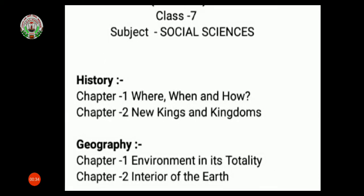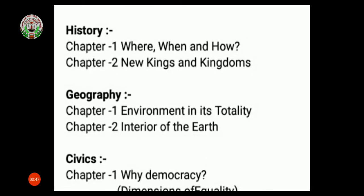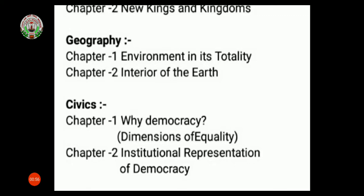Here on screen you are having the names of the chapters. History: Chapter 1 — Where, When and How; Chapter 2 — New Kings and Kingdoms. Geography: Chapter 1 — Environment in its Totality; Chapter 2 — Interior of the Earth. Civics: Chapter 1 — Dimensions of Equality; Chapter 2 — Institutional Representation of Democracy.